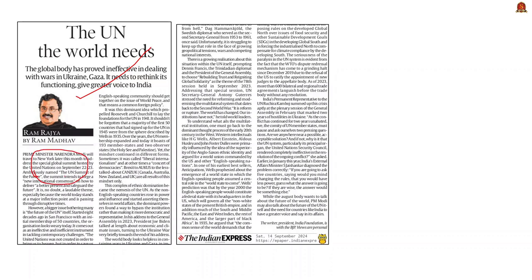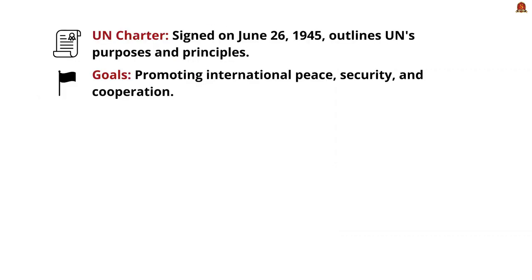In this context, the article discusses the challenges in the United Nations and what needs to be done. Firstly, about the history of the United Nations — the UN Charter was signed on June 26, 1945. It laid the foundational treaty outlining the purpose, principles, and structure of the organization, aiming to promote international peace, security, and cooperation as a better alternative to the League of Nations.